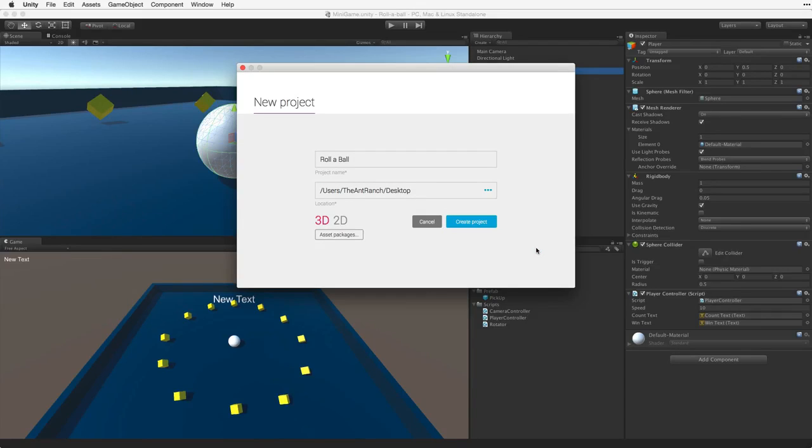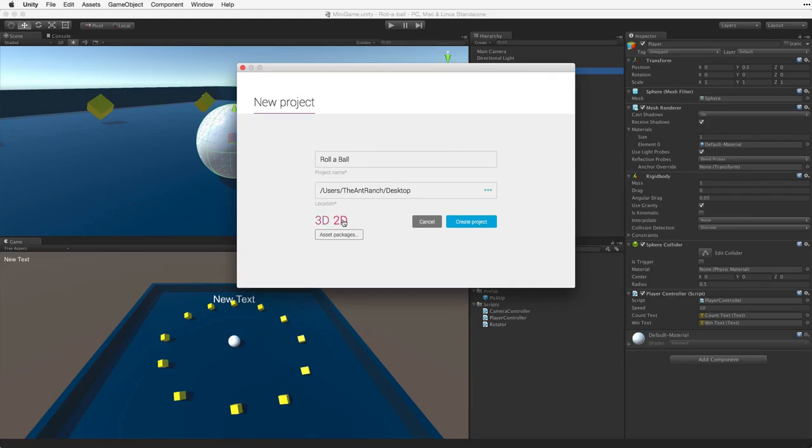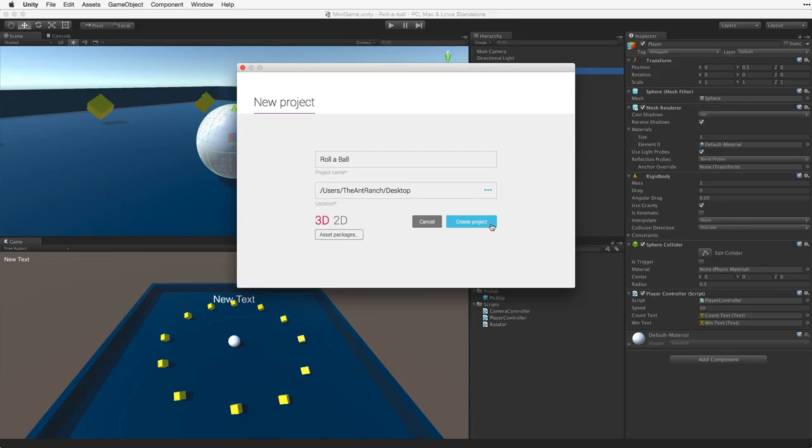At this point it's worth noting that we can have our new project use default settings for either a 2D project or a 3D project. We will choose 3D. And then I will click on Create Project to make a new project.